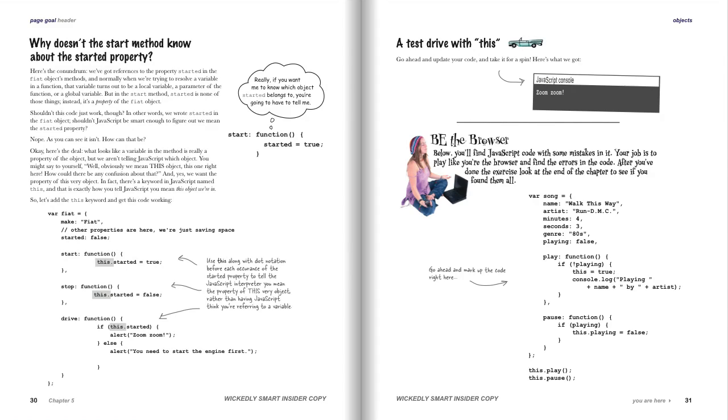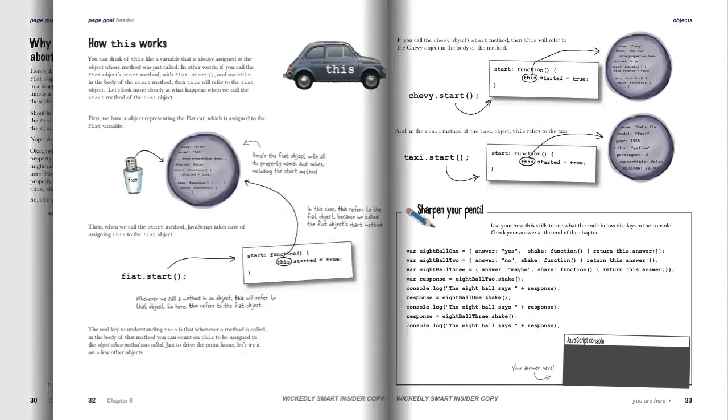It's going to take a little more experience and use with objects to truly get this and how it's used. But it's a concept we're going to get out of the way early so that when we move on in our use of objects, we'll have it right there to make use of. It's a pretty important concept.